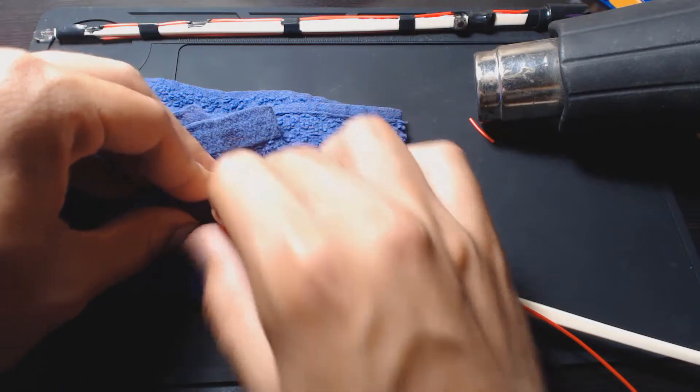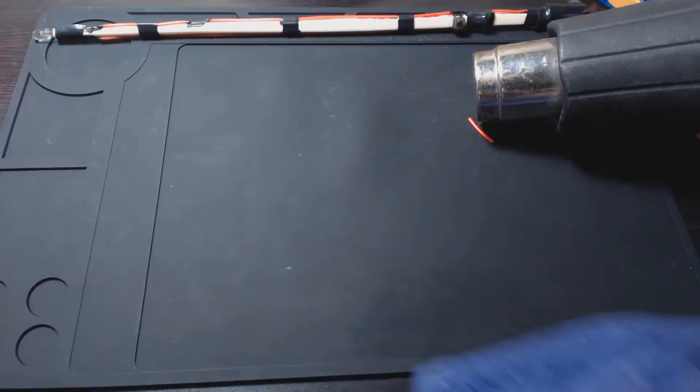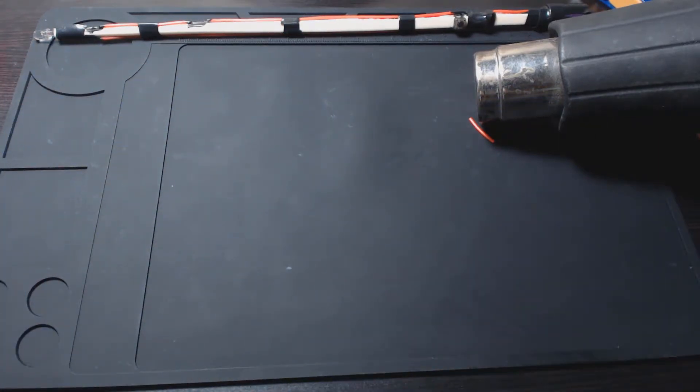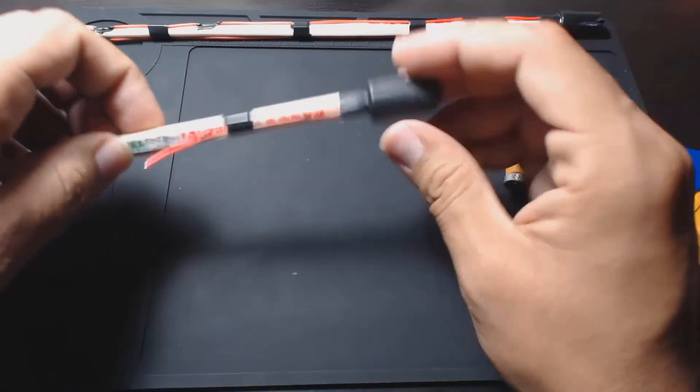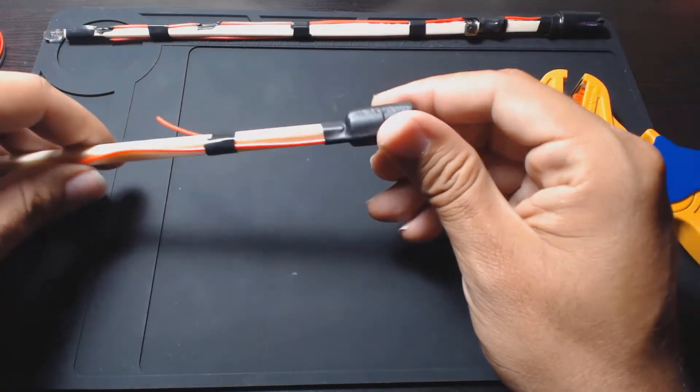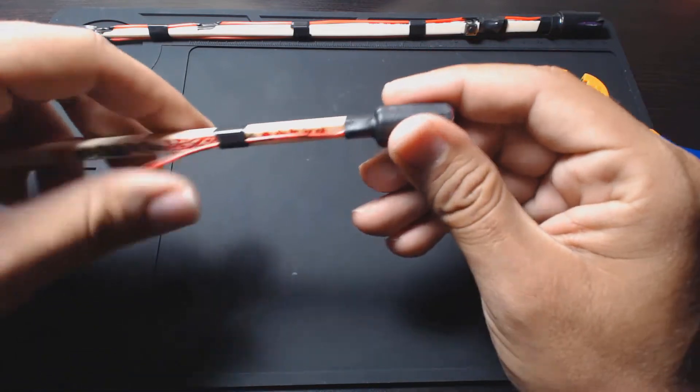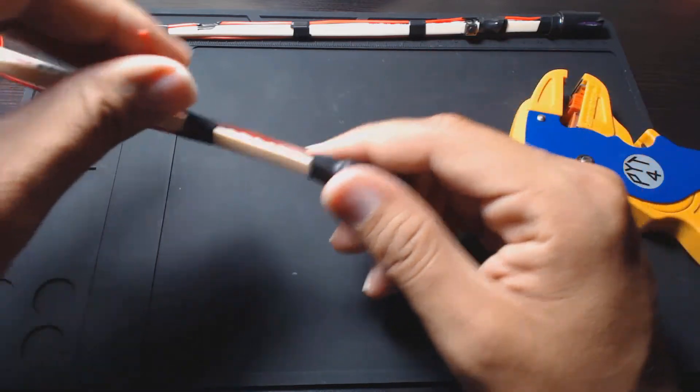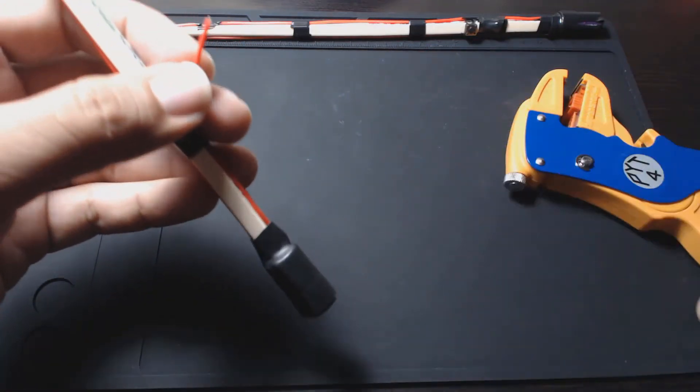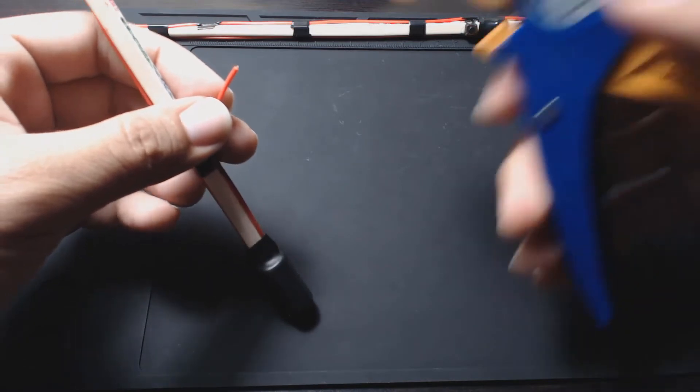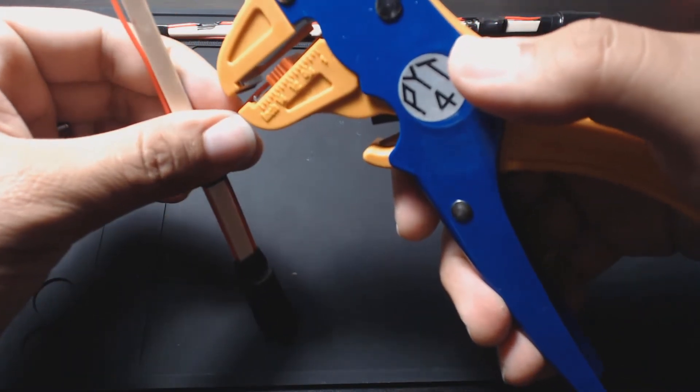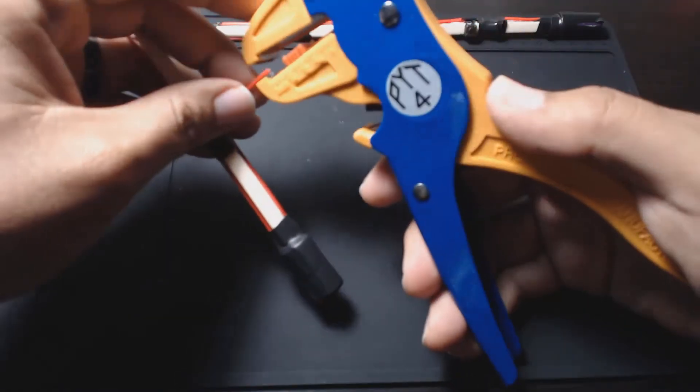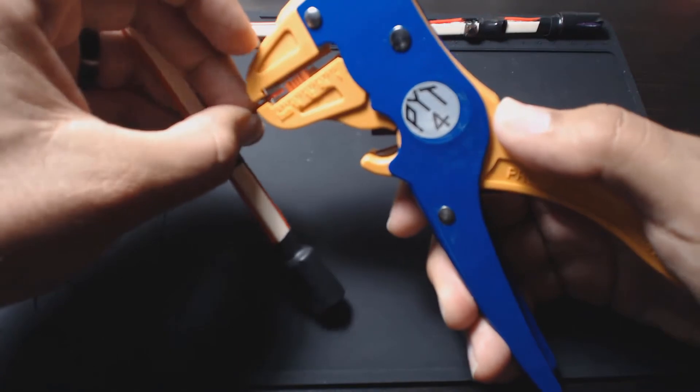It will come in really handy with all this soldering and heat gun, and it does. Now I don't mess up my desk. Battery's cooled down now, looks pretty good, pretty solid. What we're going to do is actually test it, make sure we didn't completely ruin it.